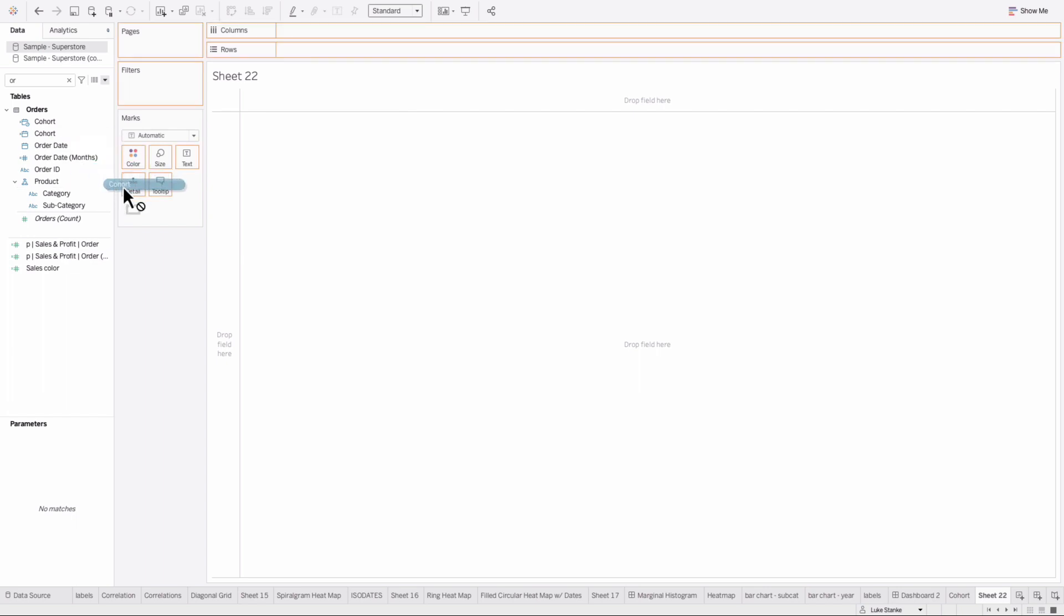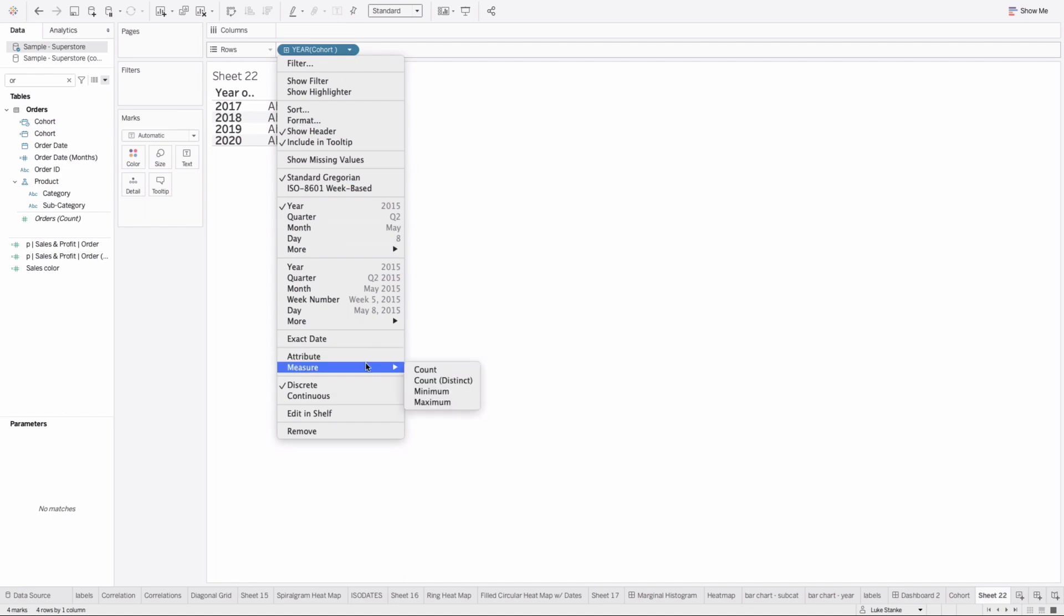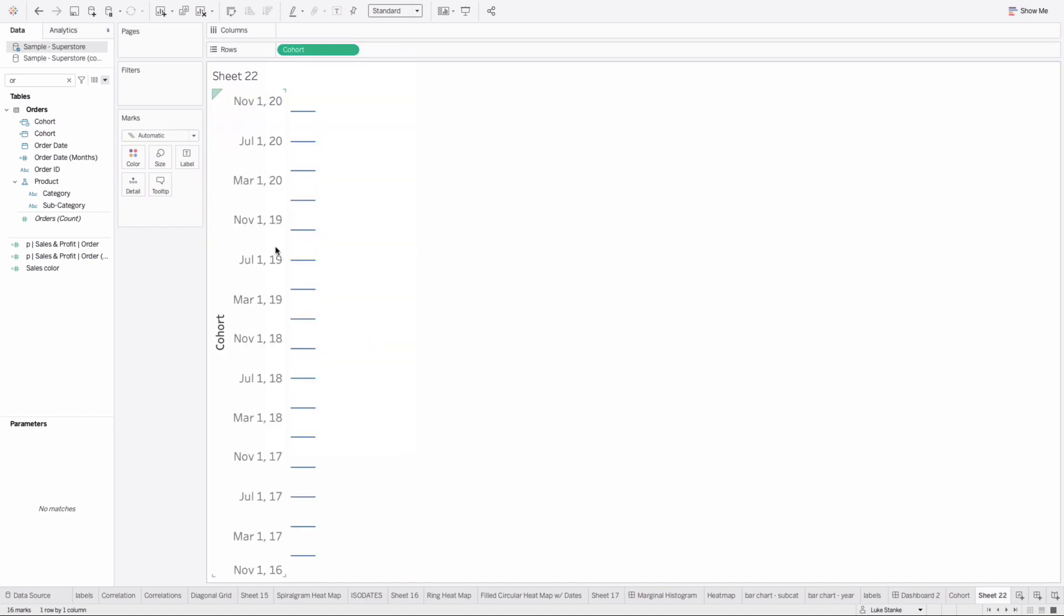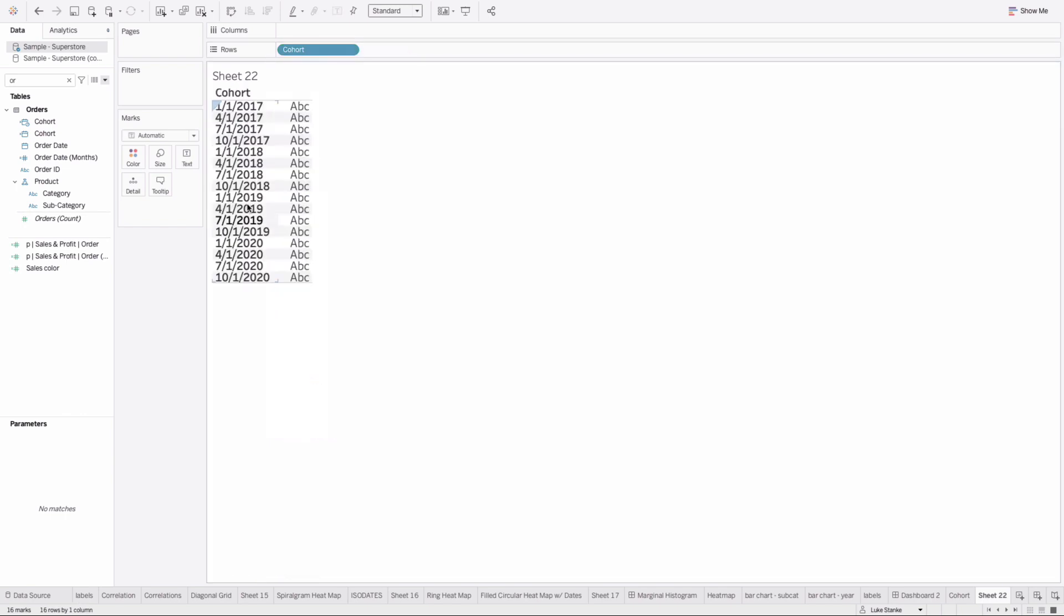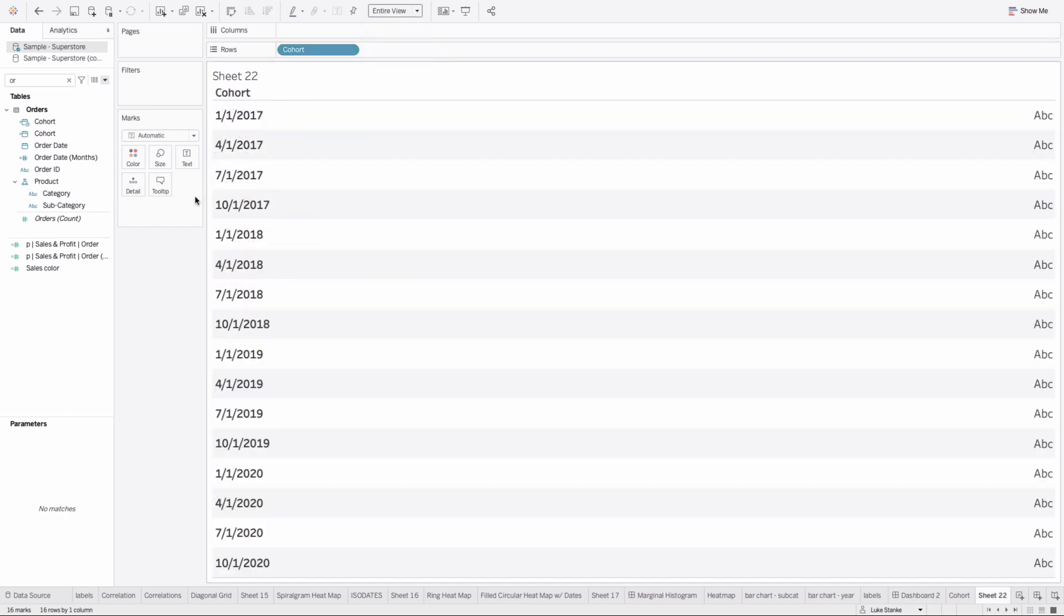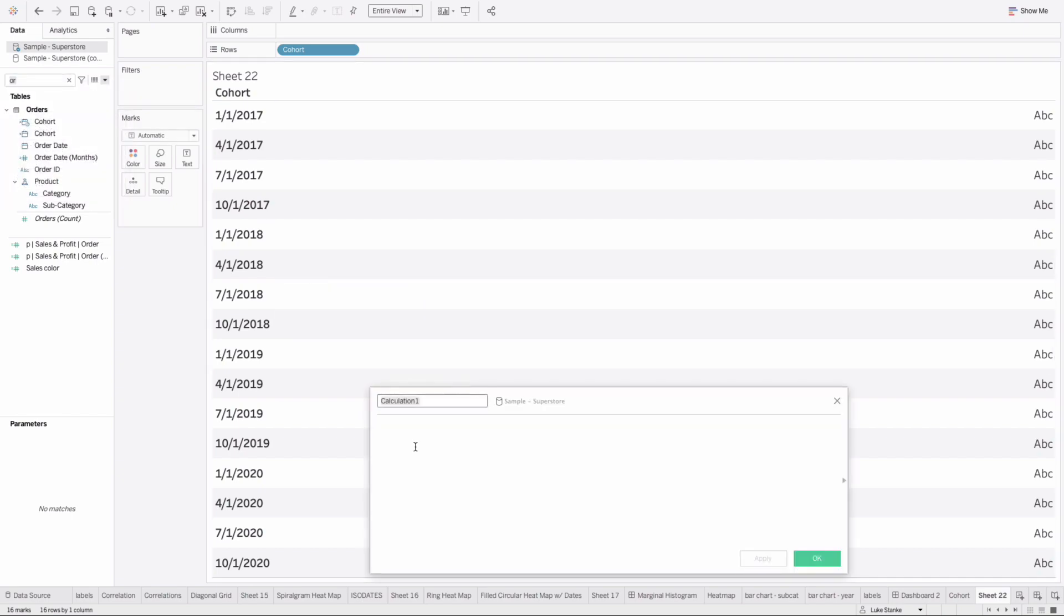We can take cohort and place it on our rows. Change this to an exact date and also change it to discrete - very important we choose discrete. The labels here are fine, let's just do entire view. We'll format those at the end.